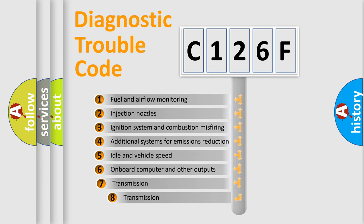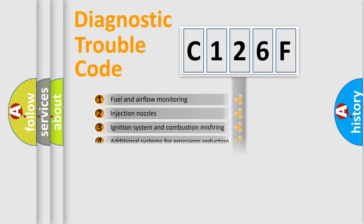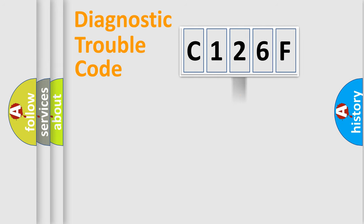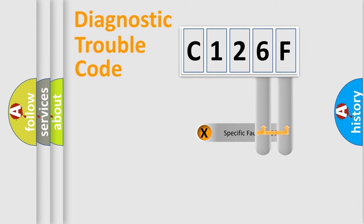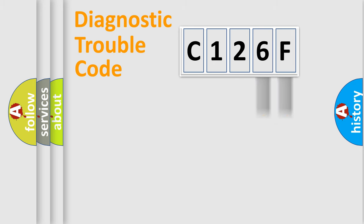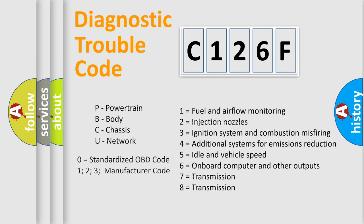The third character specifies a subset of errors. The distribution shown is valid only for the standardized DTC code. Only the last two characters define the specific fault of the group. Let's not forget that such a division is valid only if the second character code is expressed by the number zero.